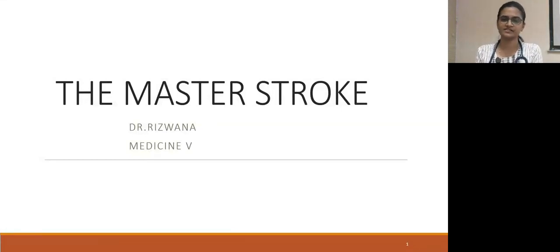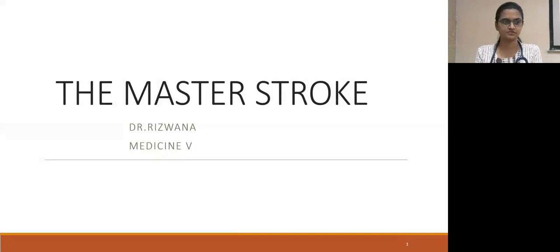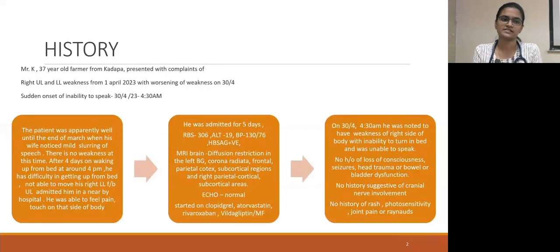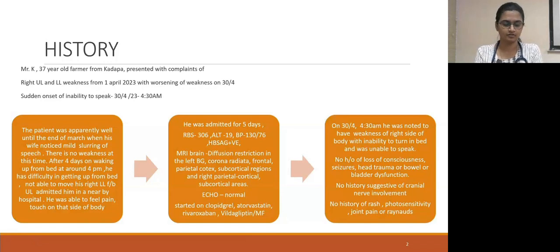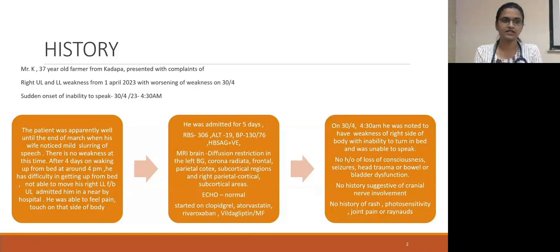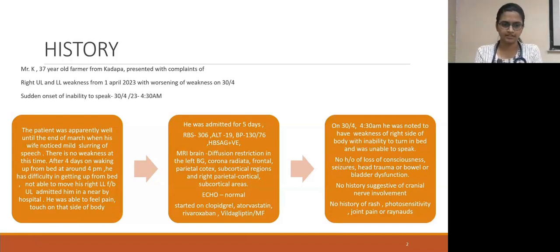Good morning, everyone. I am presenting on behalf of Medicine 5 on the topic of the mass stroke. The case goes like this: I am presenting Mr. K, a 37-year-old farmer from Kadapa, who presented with complaints of right upper limb and left lower limb weakness from 1st of April, which worsened on 30th of April with sudden onset of inability to speak at 4:30am.